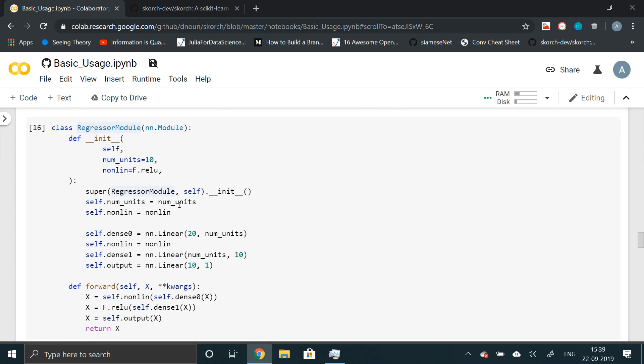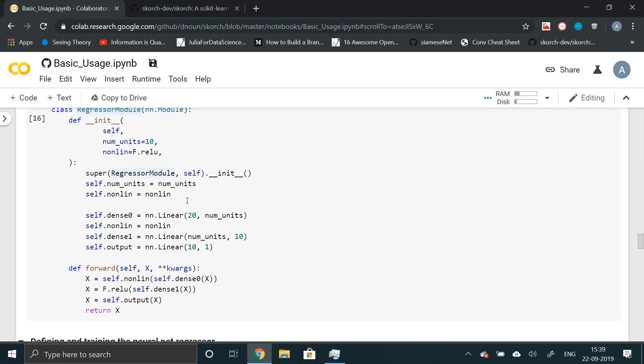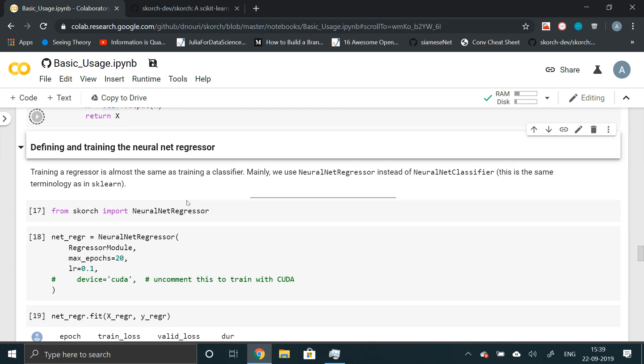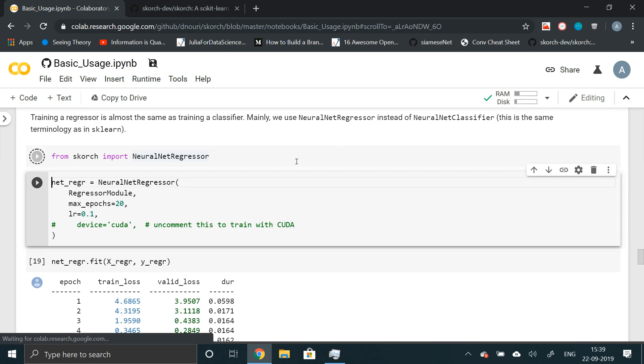Which again is a simple neural network. I won't go into detail. You can declare that if you are familiar with PyTorch. And finally, from Scorch, we'll import neural net regressor. Again, the same syntax. I will just uncomment this line because we are using CUDA library.